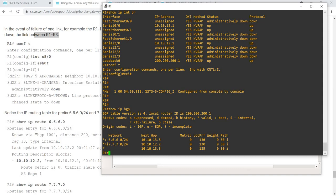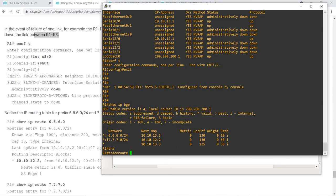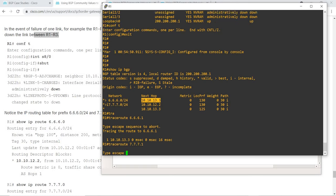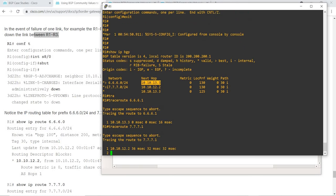Let's do a traceroute. It's choosing that route. And for the other network it's choosing this route, which is expected.